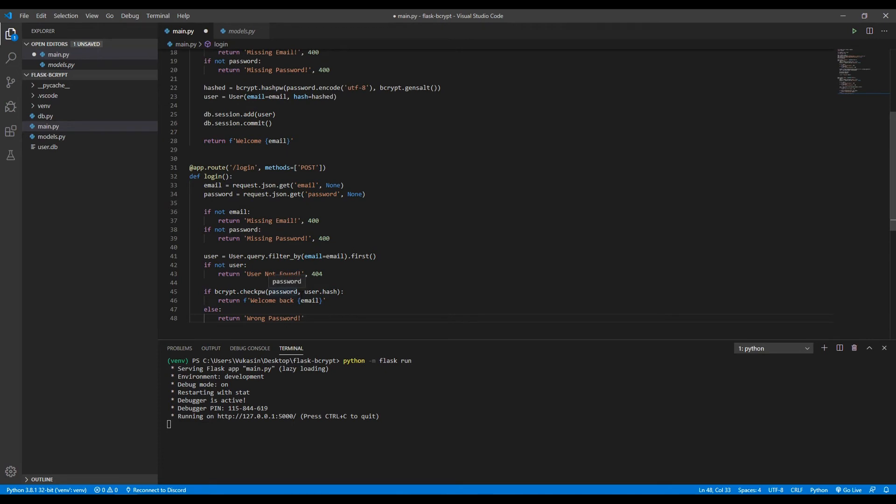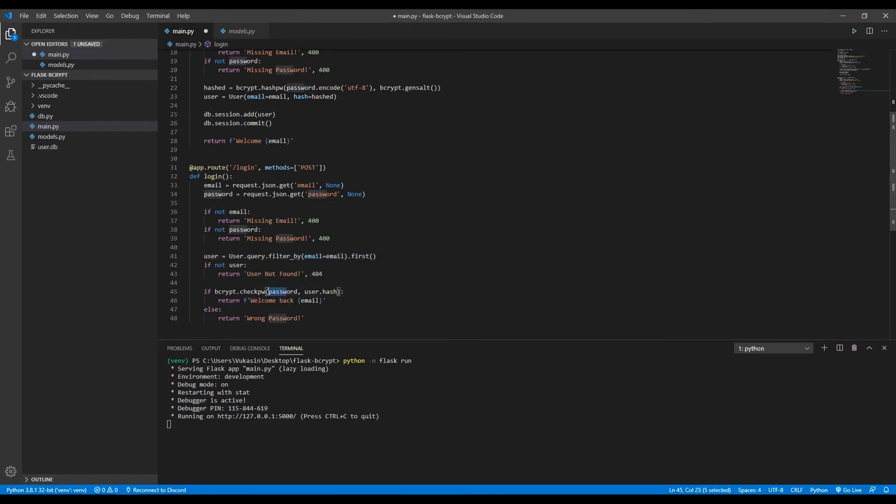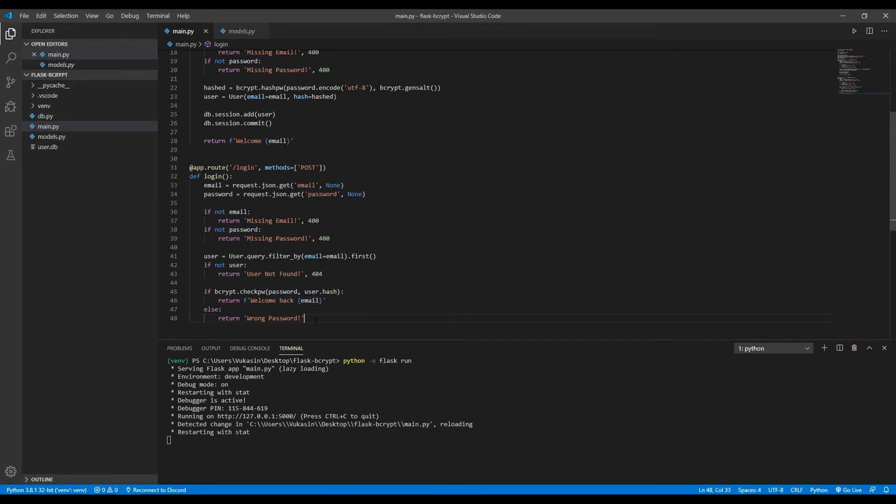So the login route is quite simple. If it does not find the user with that email, it just doesn't exist. If it finds the user, it checks if the passwords are the same. If they are, it says welcome back. If no, it says wrong password. Okay, so let's save that and test it out.